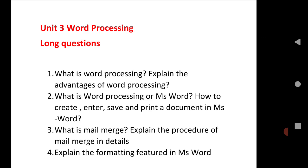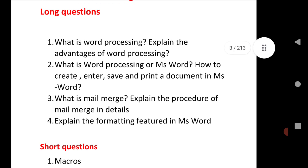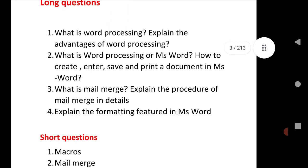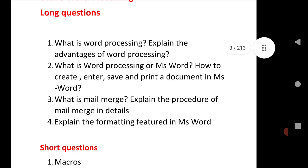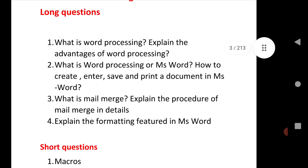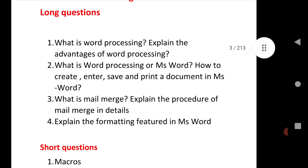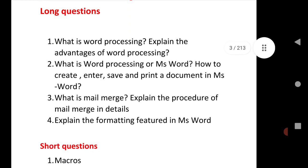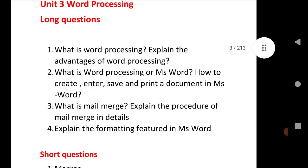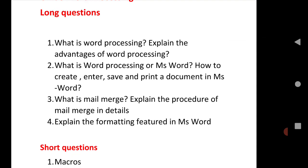What is word processing, advantage of word processing, and one question is what is word processing or MS Word. He will ask you why? Because MS Word is a word processing software. So he may ask you what is word processing or what is MS Word. Sometimes they may ask you what is word processing, how to create, enter, save, print a document in MS Word. Or sometimes they may ask you what is word processing, how to create, how to enter, how to save a document in MS Word. Same question will be asked for Excel and PowerPoint.